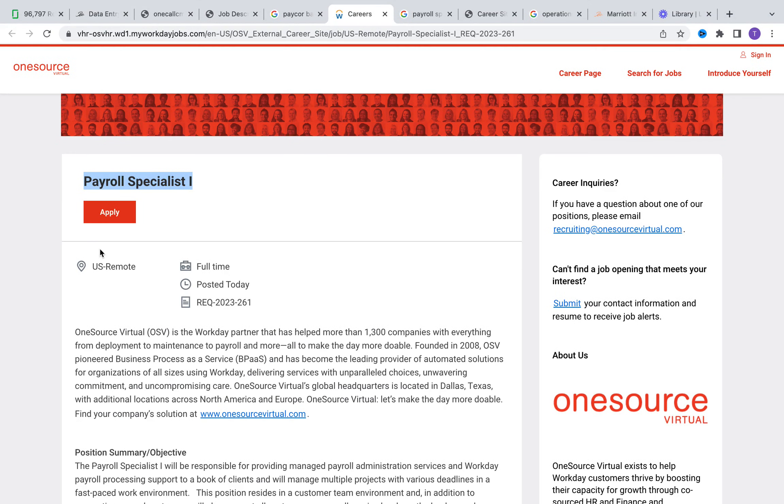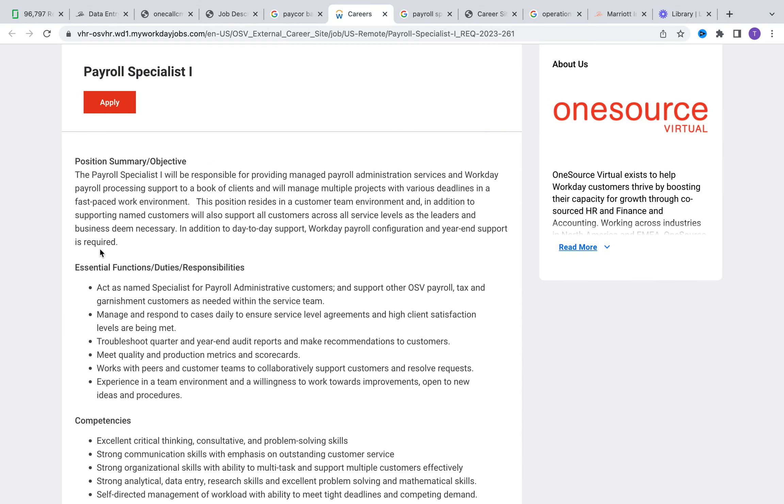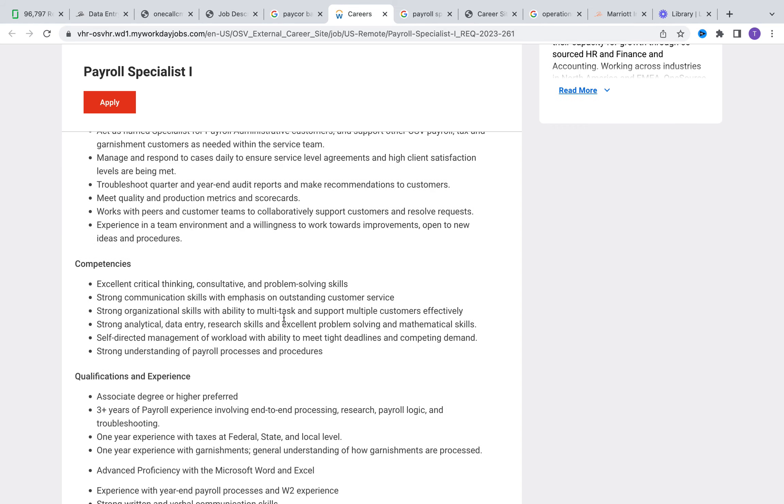The next opportunity is with OneSource Virtual. They're looking for a payroll specialist level one. You're going to be a point on the front end side of things and be able to triage issues over to a level two and higher or even a manager. You're going to be managing and responding to different cases on a daily basis, ensuring that clients' needs are being met. You are going to be working very closely with production to ensure quality and production metrics scorecards, working with peers to resolve issues, escalating issues that cannot be resolved at your level. They are looking for you to have an associate's degree or higher degree is preferred, but if you don't have that, three plus years of payroll experience is what they are also looking for. Troubleshooting end-to-end processing, one year experience with taxes, one year experience with garnishments, advanced proficiency with Microsoft Office Excel and Word.